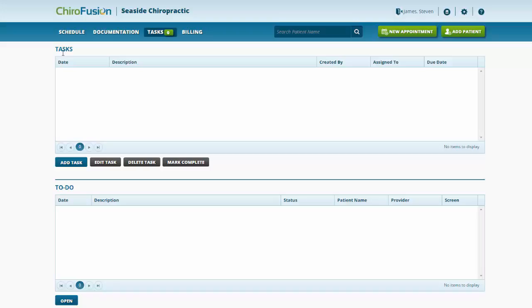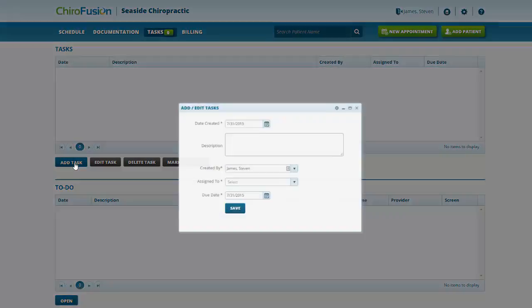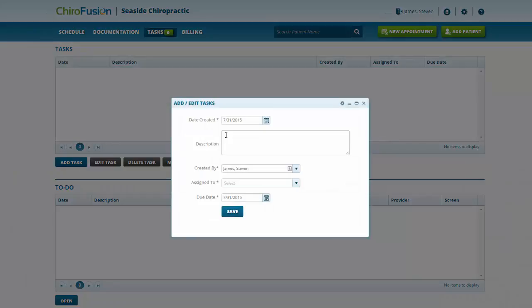Adding a new task is simple. Just click the Add Task button. Enter a description for the task.